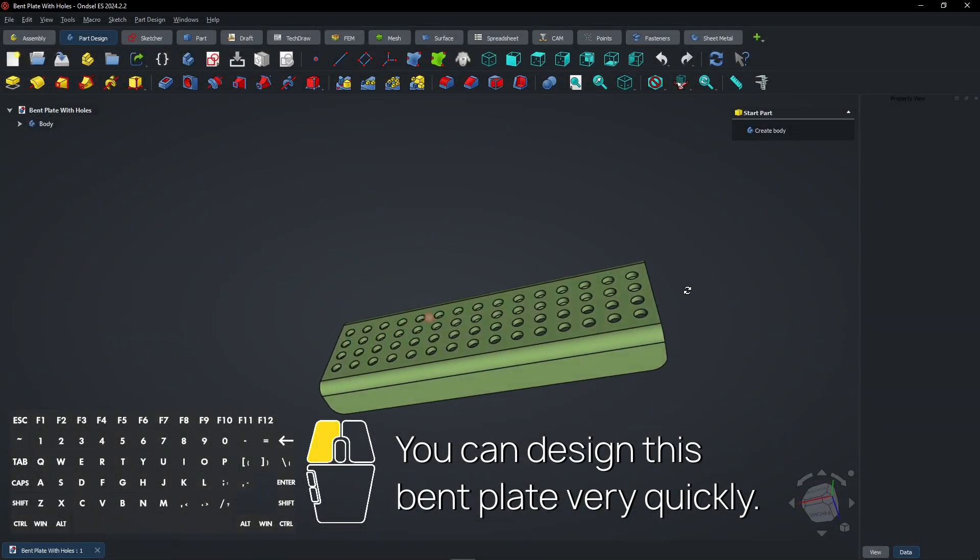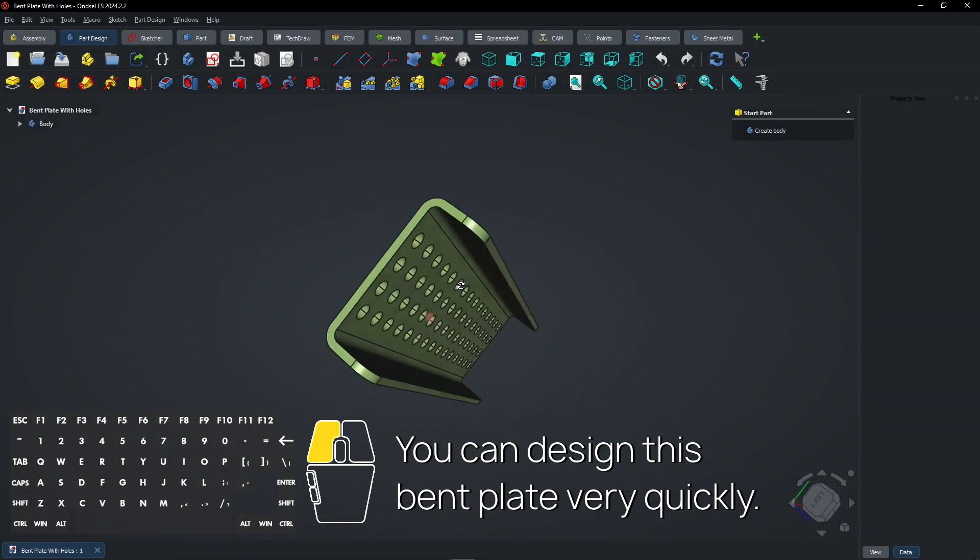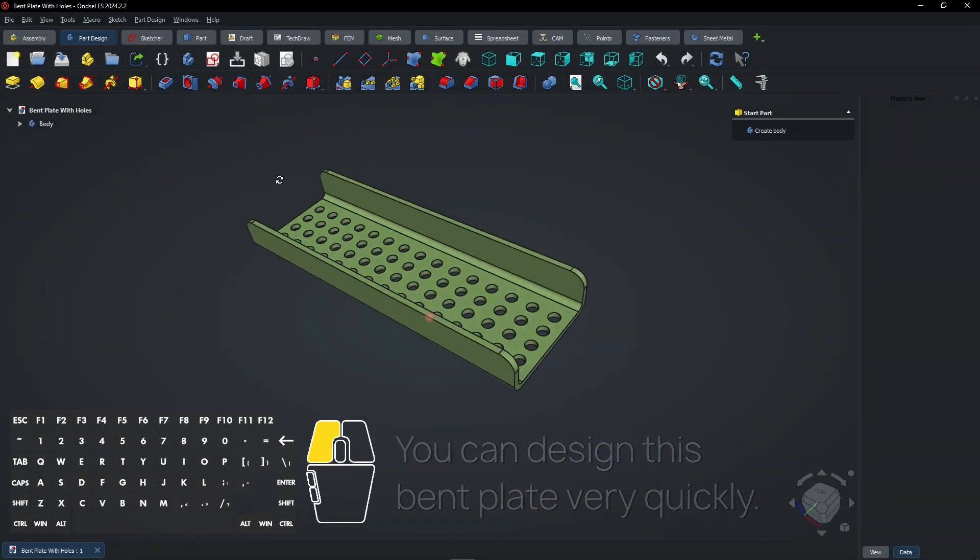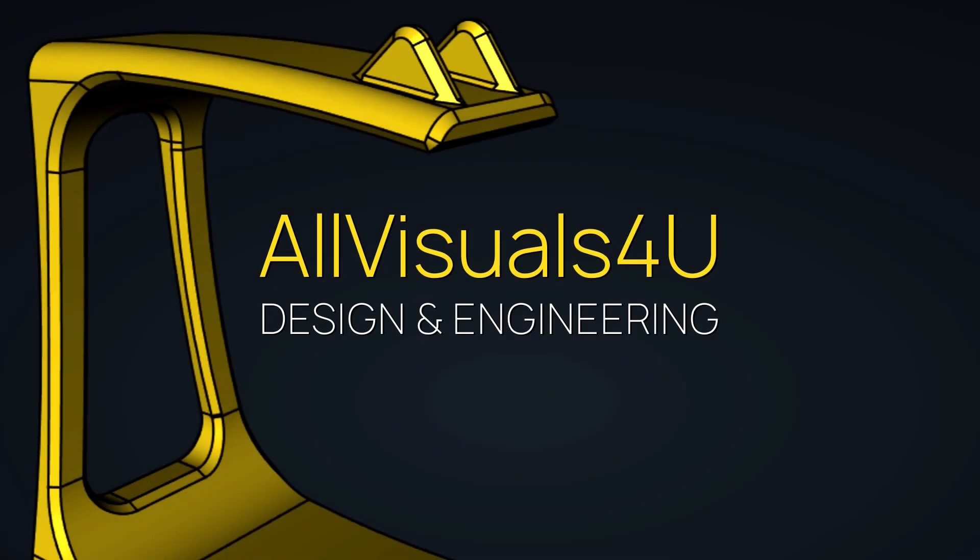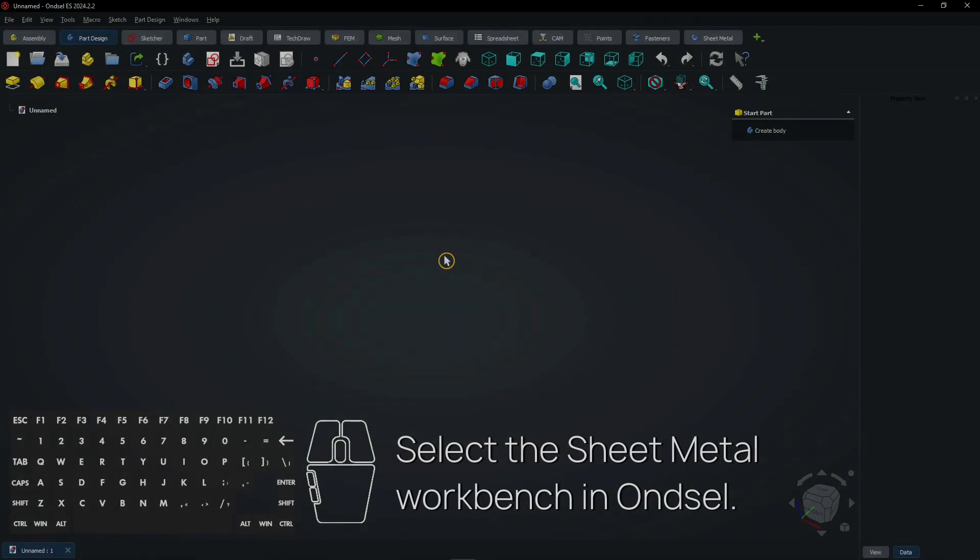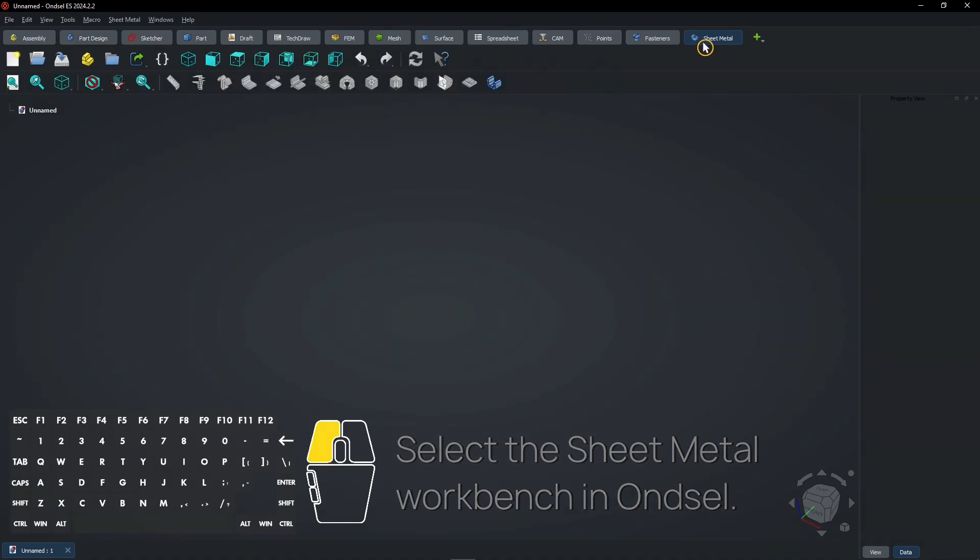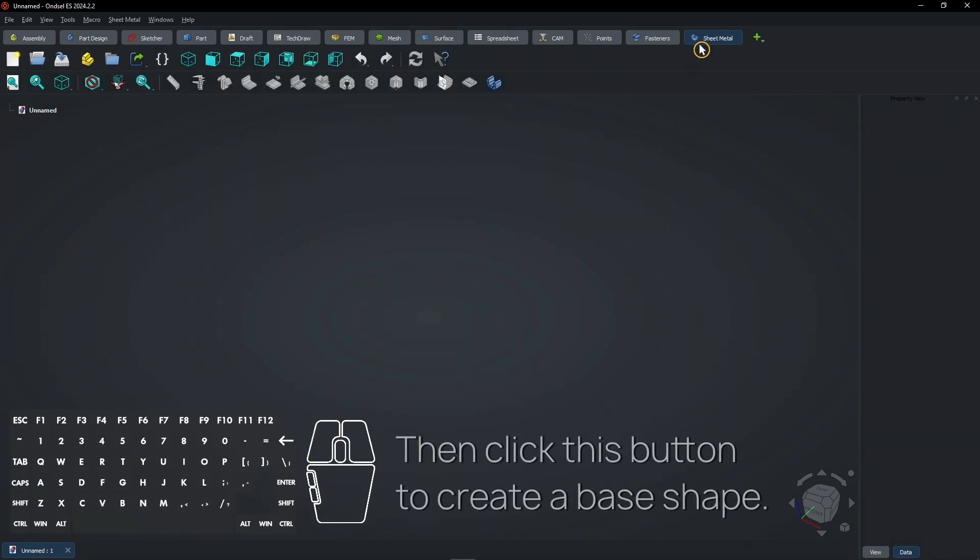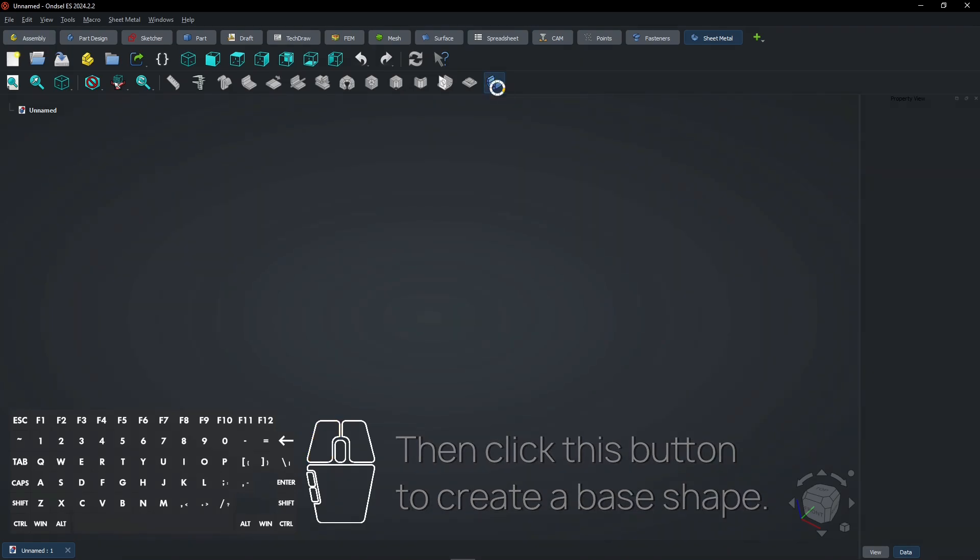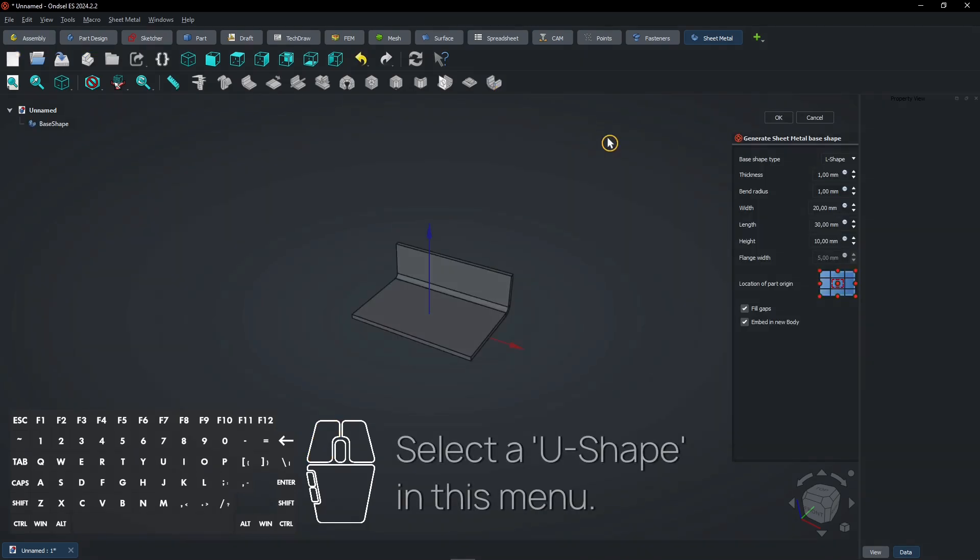You can design this bent plate very quickly. Select the sheet metal workbench. Then click this button to create a base shape. Select a U-shape in this menu.